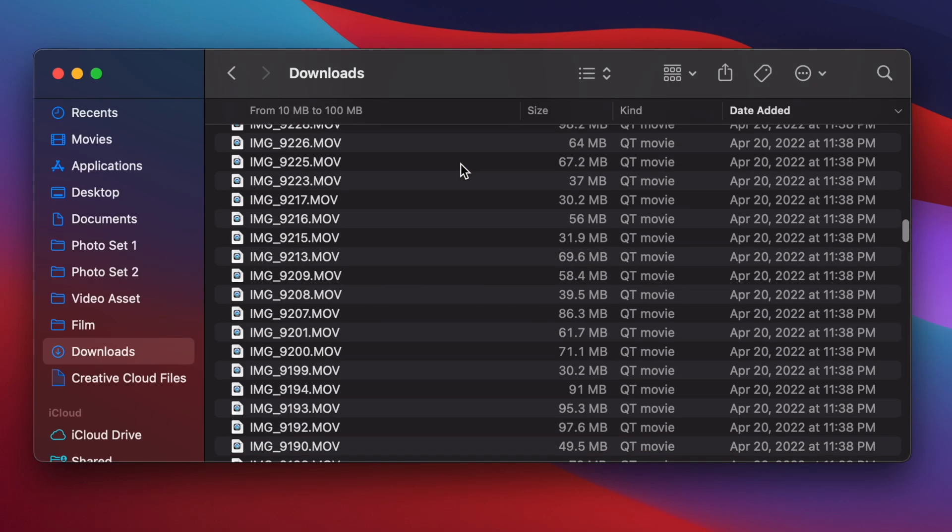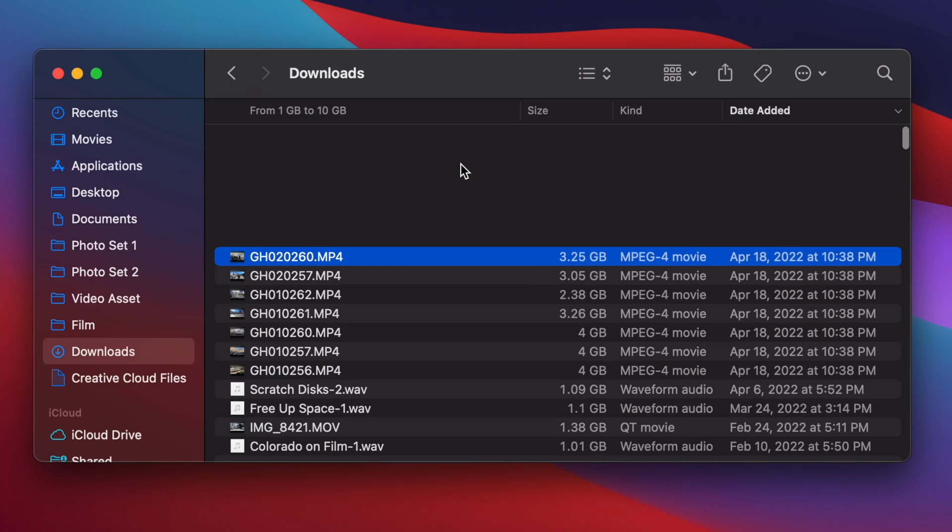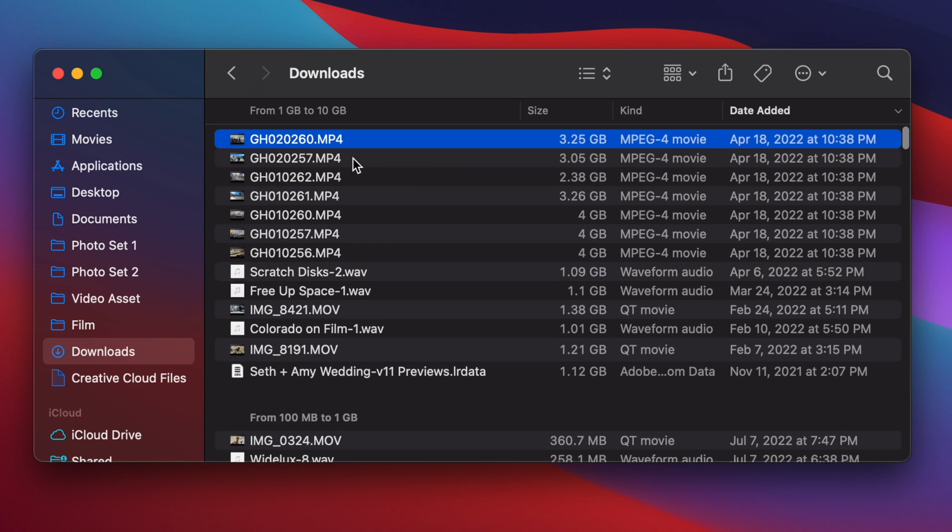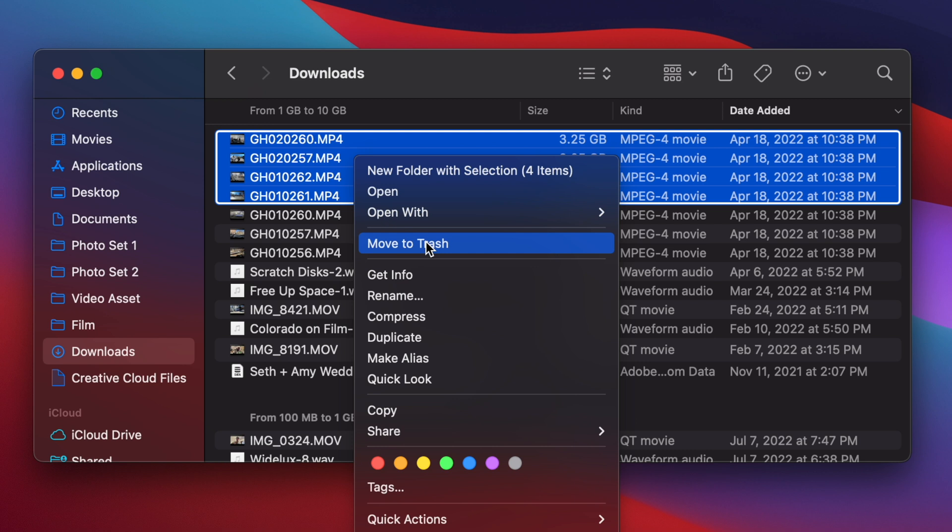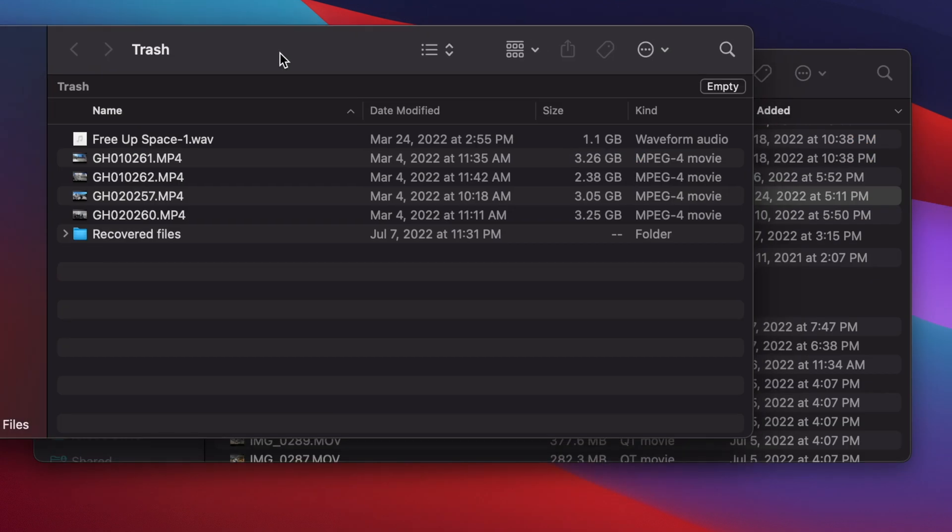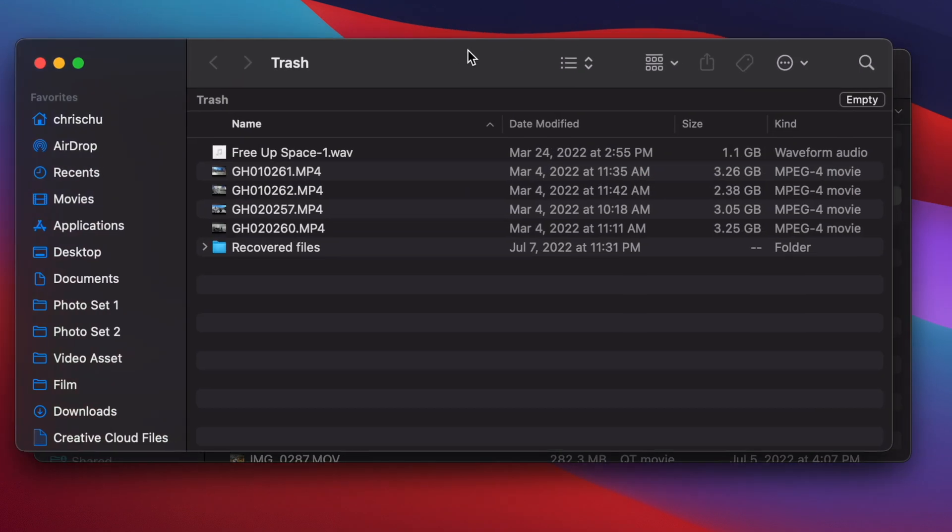Now I can see in order what takes up the most space to what takes up the least space. So I don't know what these files are, so I can straight up delete these right here. Go ahead, move to trash and empty your trash when you're done, and then you could free up all that space.